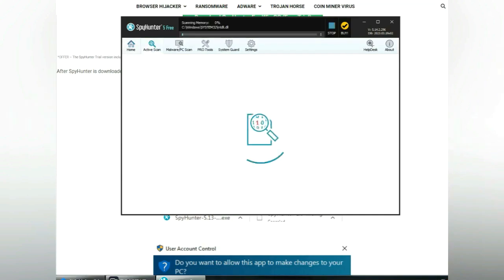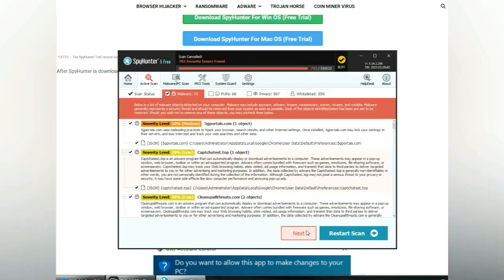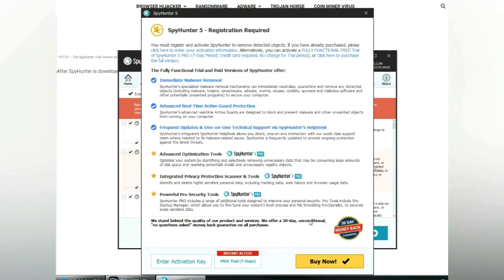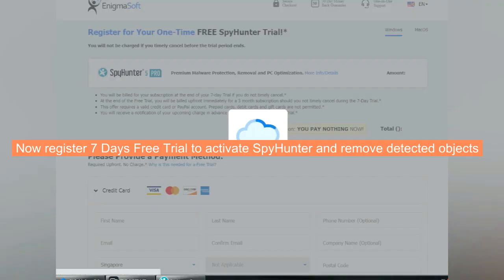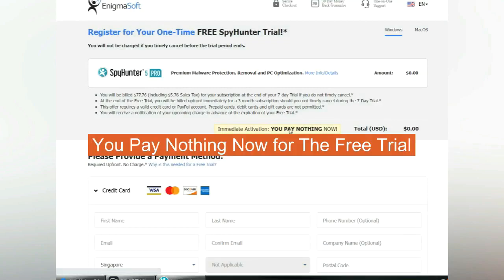Click start scan now. Click next once scan completes. Now register 7 days free trial to activate SpyHunter and remove detected objects. You pay nothing now for the free trial.